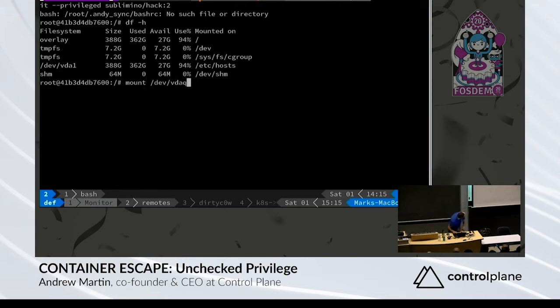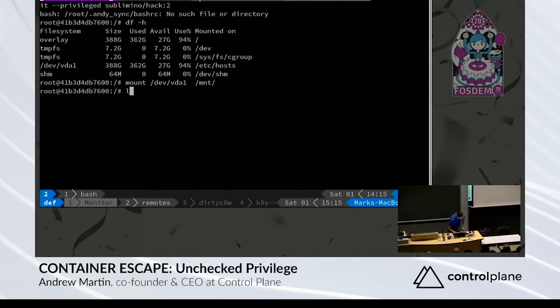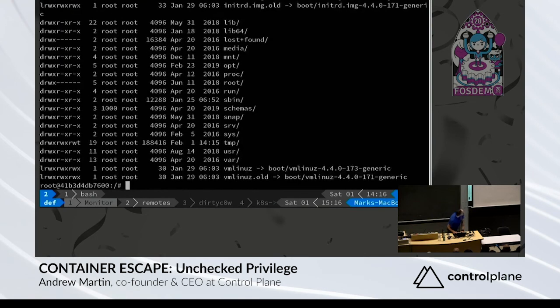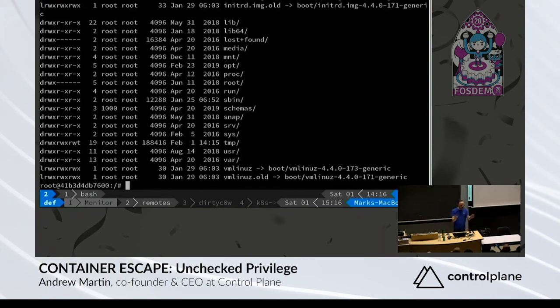And we can put that inside our container at any old mount point. And then what do we have there? Well, not that alias. We have the host's root file system. That's not a good look.